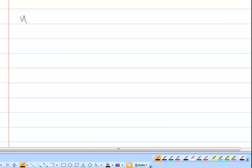Good afternoon or morning, whatever time it is for you. I'm Mr. Venable and today we'll be talking about writing in binary.